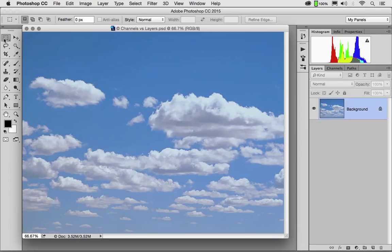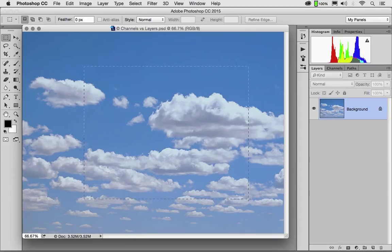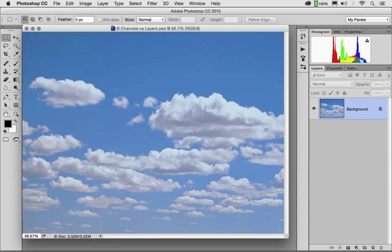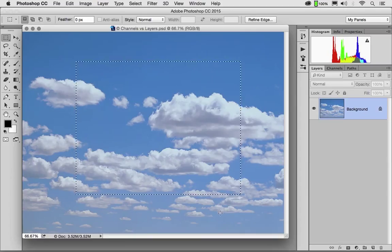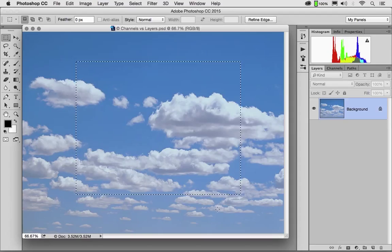If I go over here to my marquee tool and I click and drag out a selection, well selections are temporary in Photoshop. If I close my file, the marching ants go away.